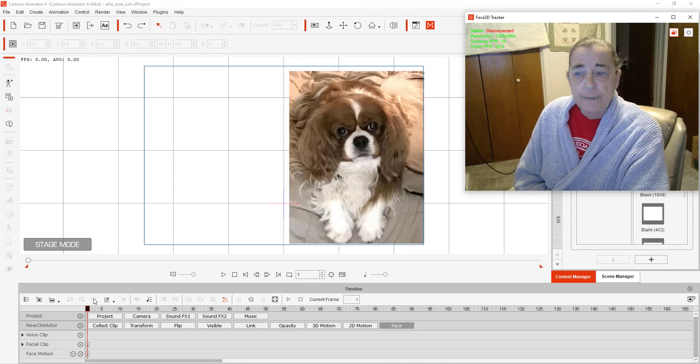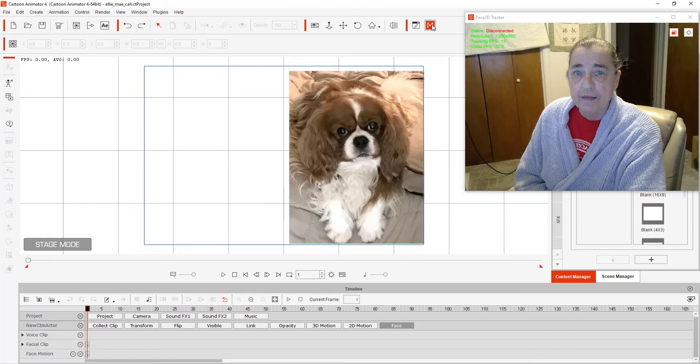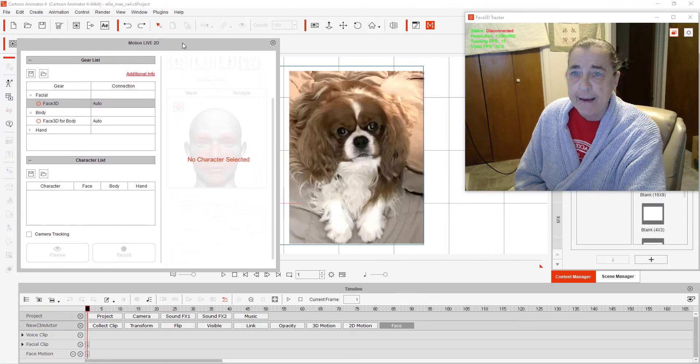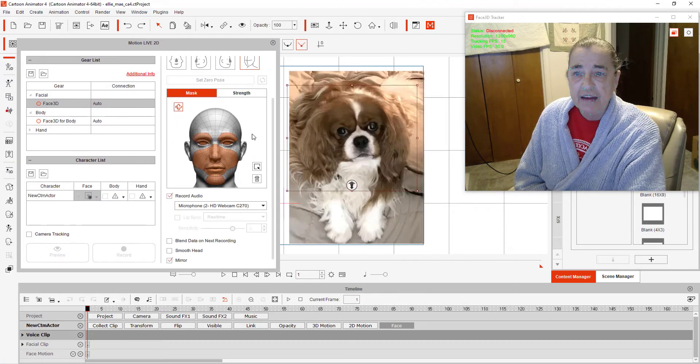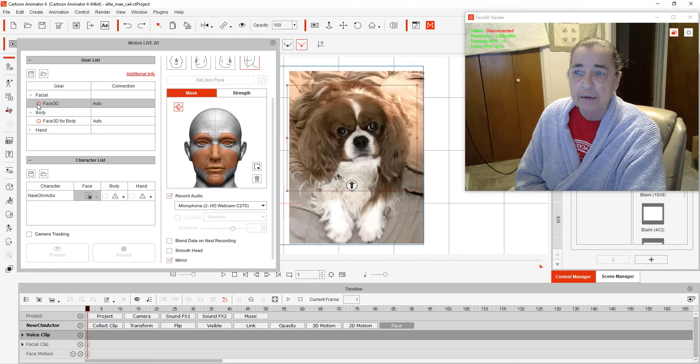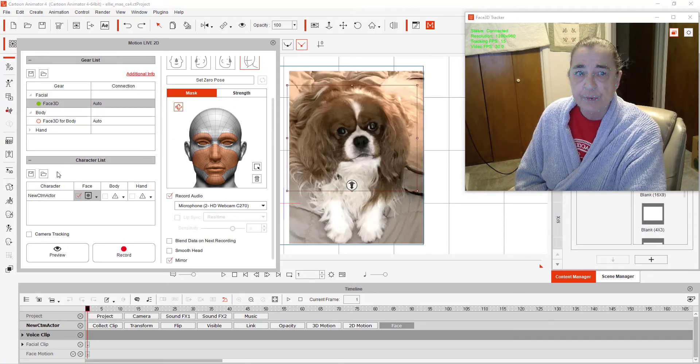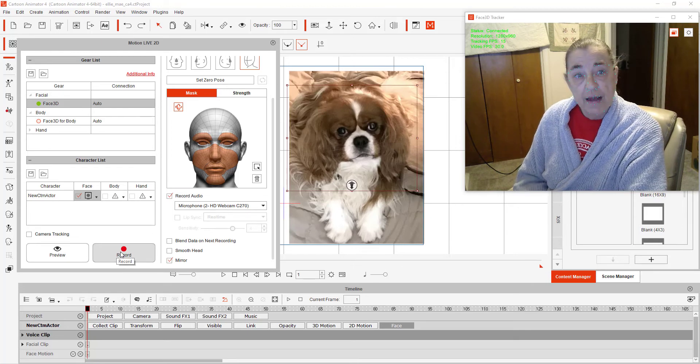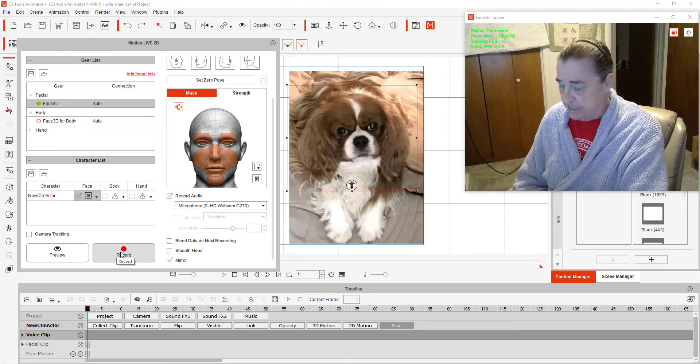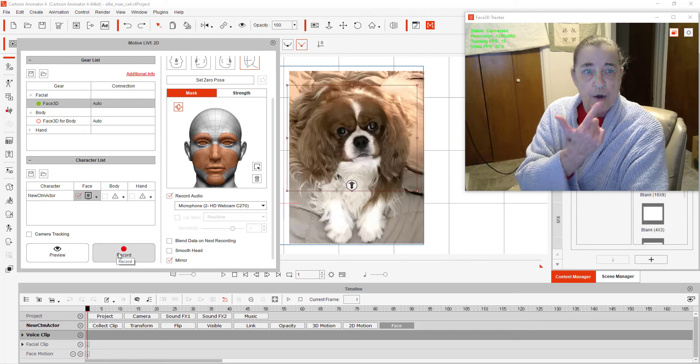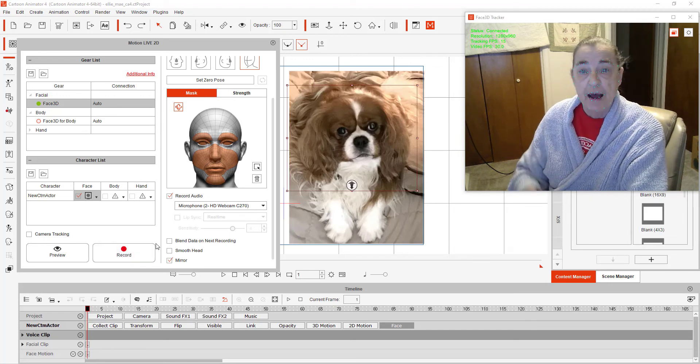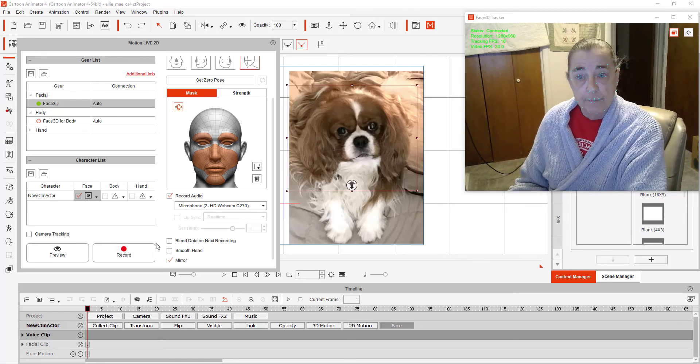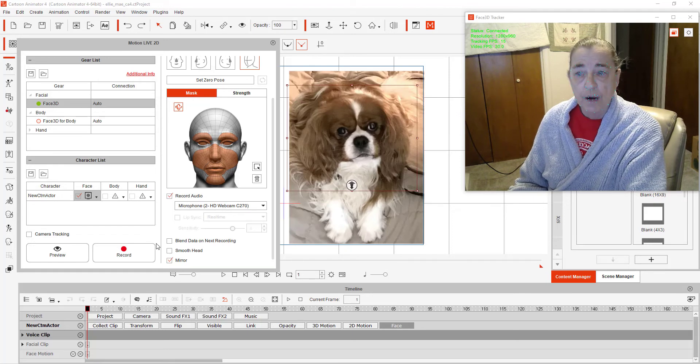And now I'm going to turn on the 2D animation in the program. And I'm going to select the head because that's what I want to animate. I'm going to click the Face 3D and I'm going to say record. And when I say record, it will start putting my voice. It will actually animate my puppet for me without me having to do it one step at a time. So we're going to click record.